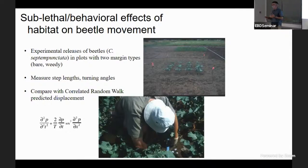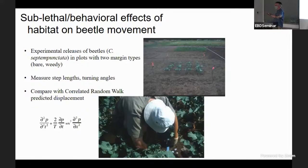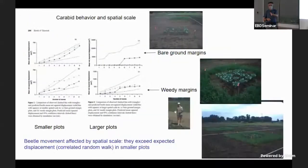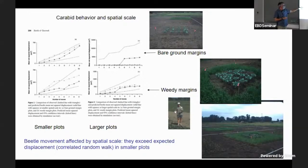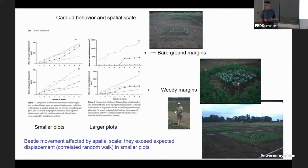I also got interested early on in how movement behavior of beetles is affected by the landscape. I drew on theory developed by Okubo, Turchin, Karieva, and Levin, looking at correlated random walks — directed movement versus random diffusion — and found very different results for smaller versus larger plots. In smaller plots beetles exceeded the displacement expected from random movement; not so in larger plots. Their directed movement differs depending on landscape size, which has consequences for biological control.